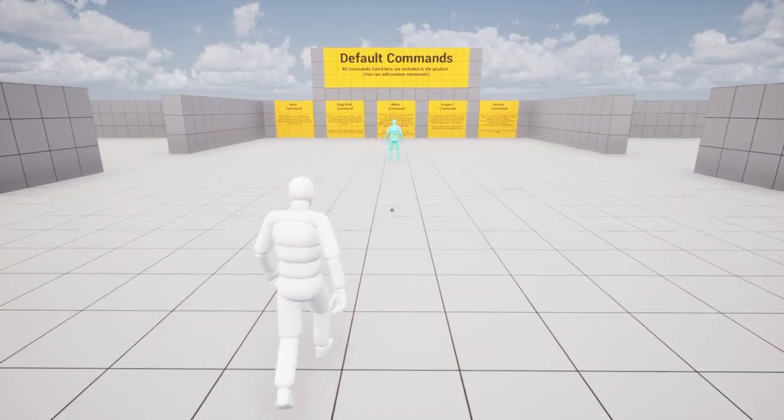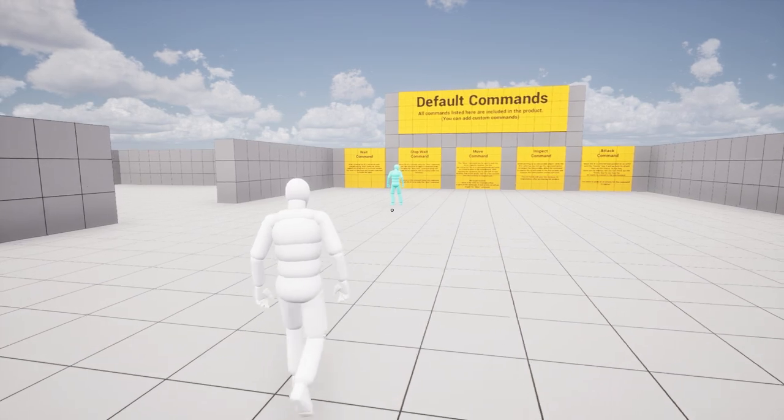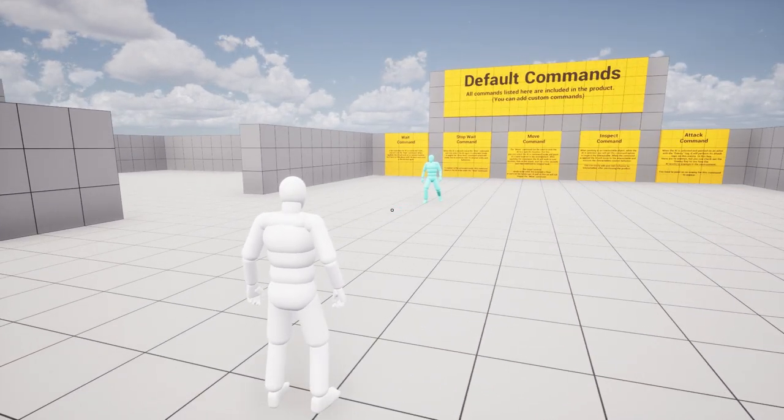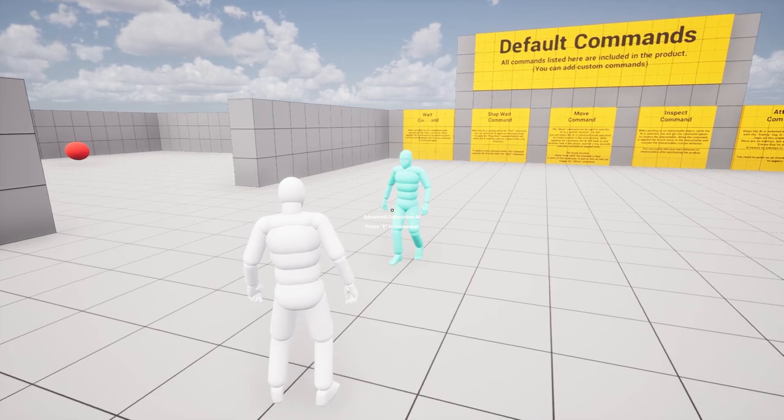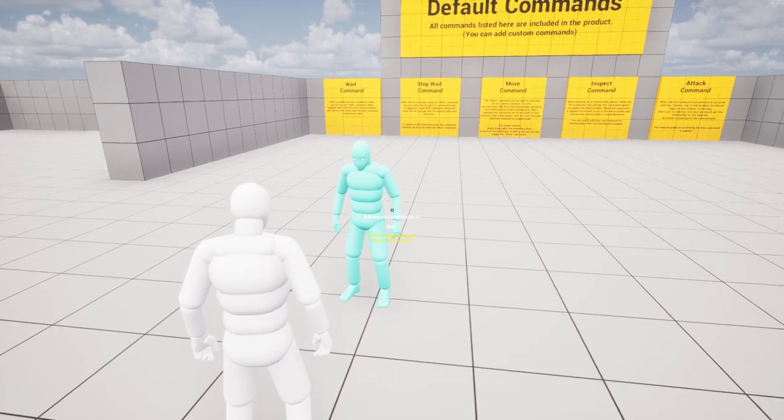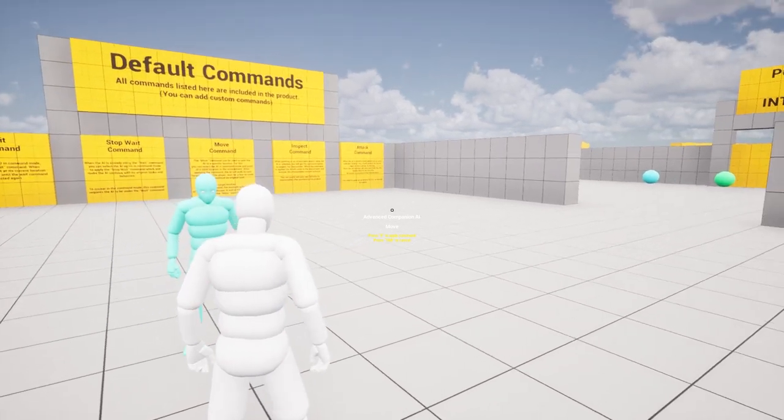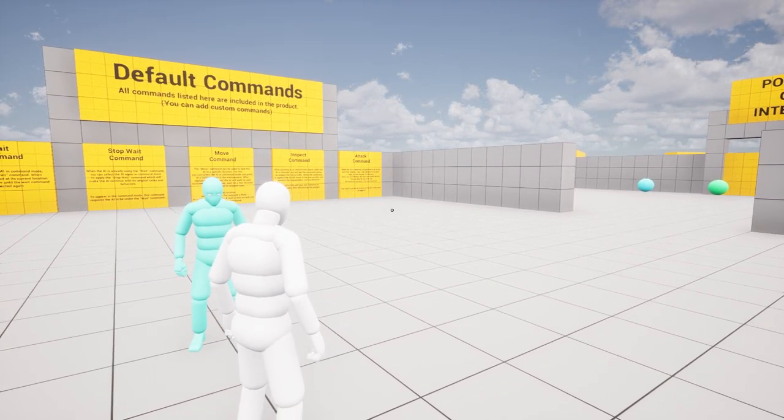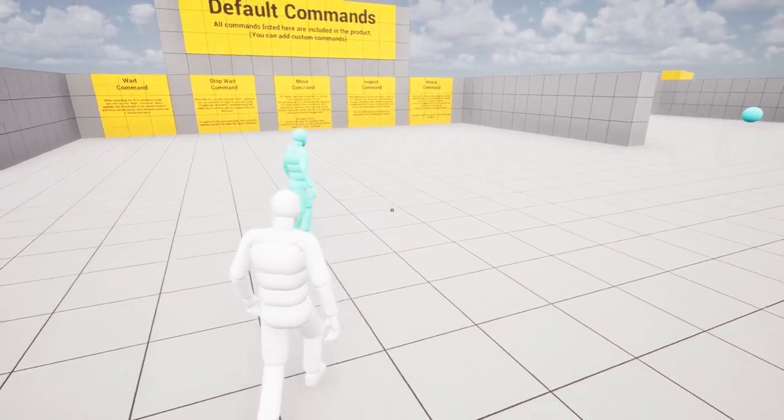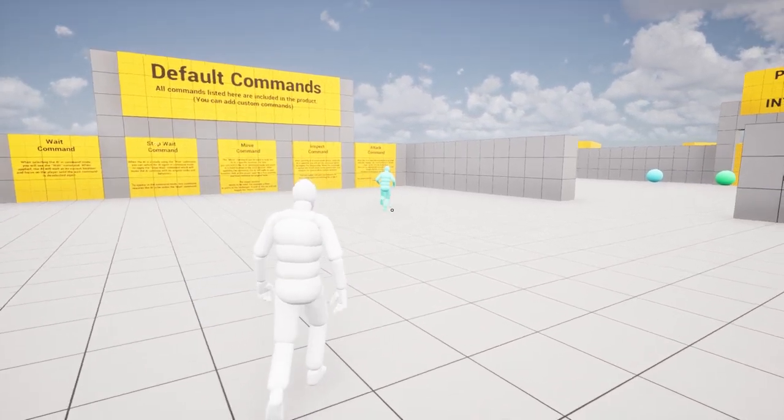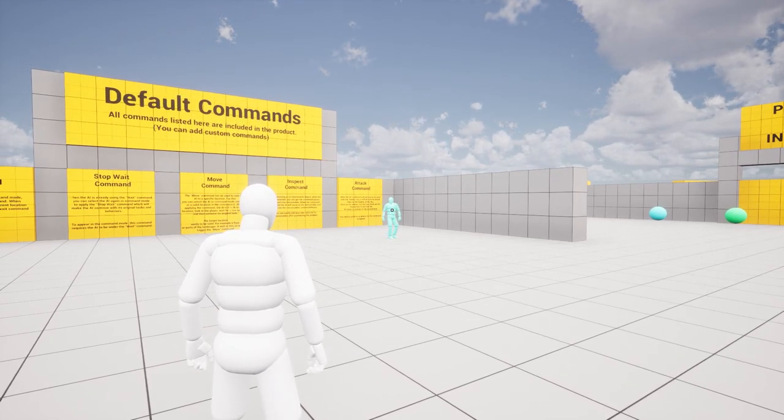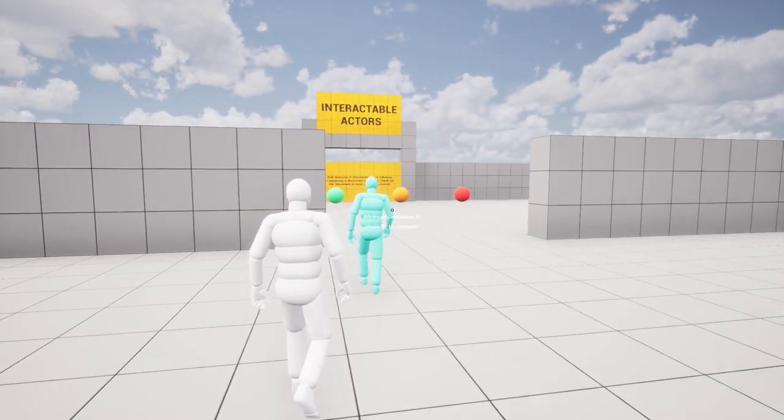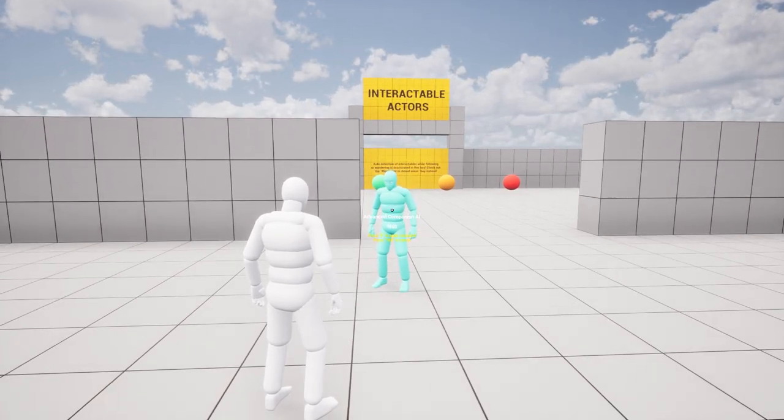To get you started, the command system comes with five pre-made commands that every AI Companion can perform by default. These pre-made commands are the Move command, which tells the AI to move to a specific location chosen by the player. The Wait command, which tells the AI to wait at its current location.